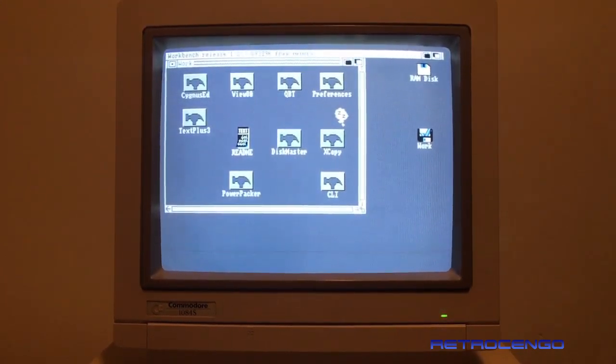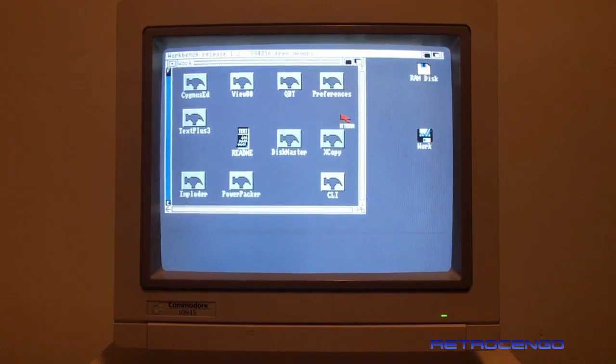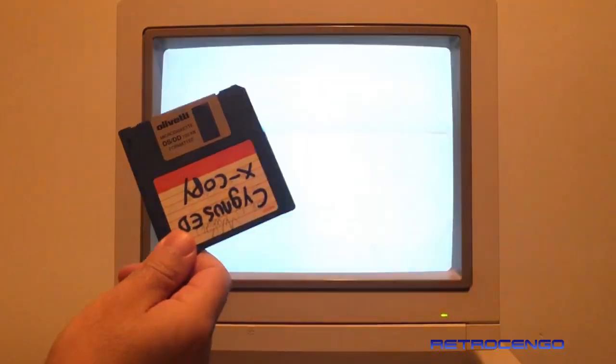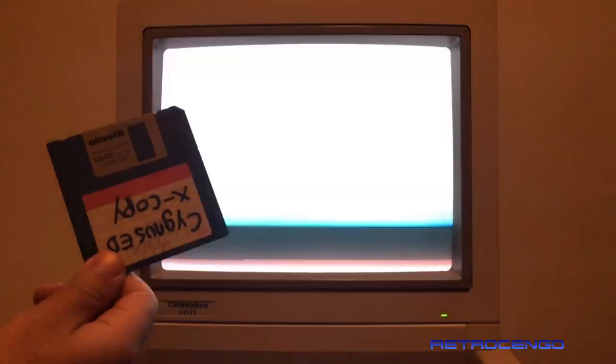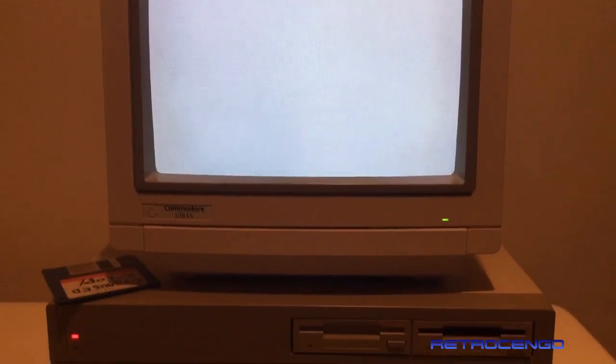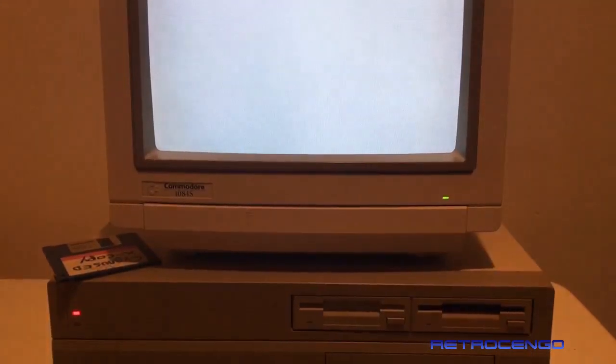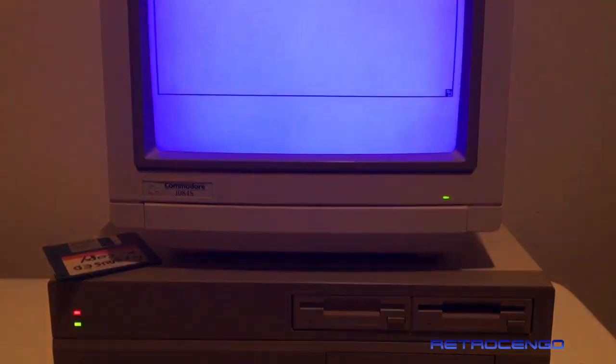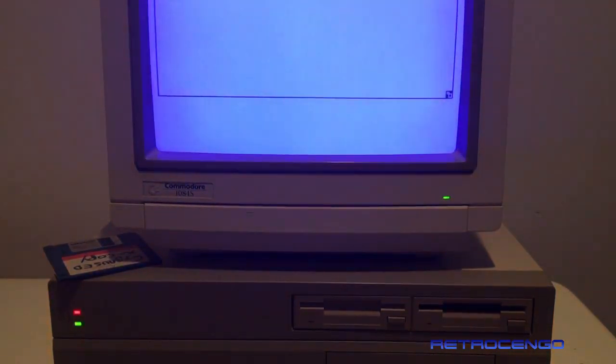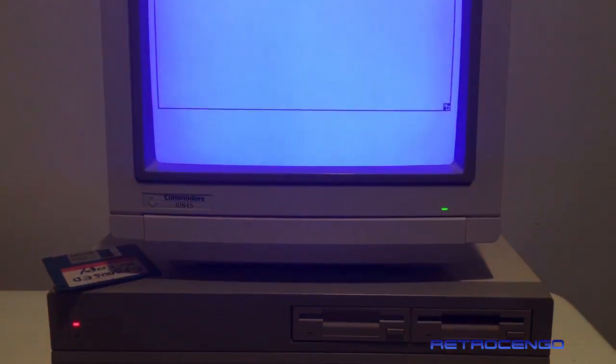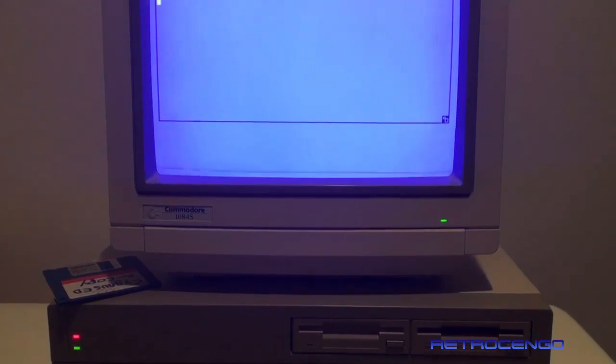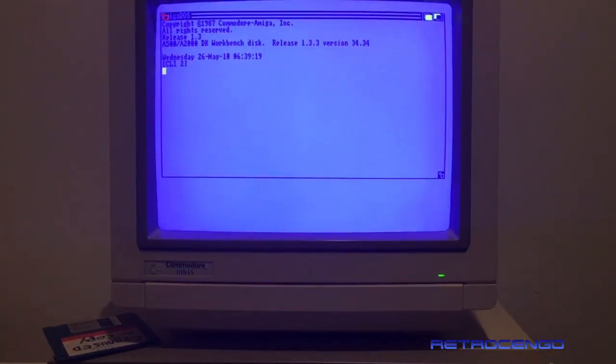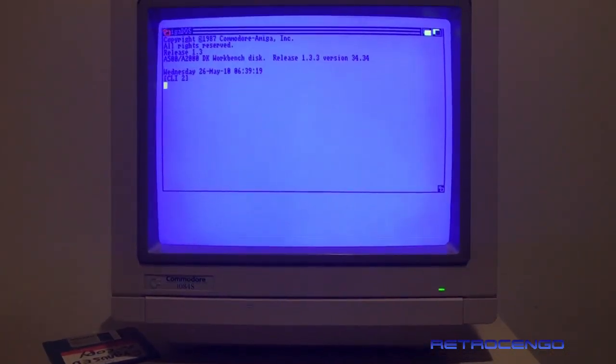Let's try to reset and see what's gonna happen. Reset, check out the disc, let's see. It's looking for a disc, nothing is inserted. Release 1.3.3.